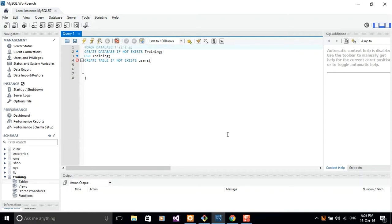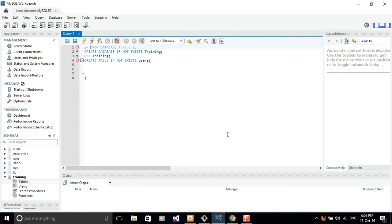I just wrote this to show you guys how to comment stuff on SQL script. You go ahead and hit the hash symbol and it's already commented out. Alternatively, you can strike your hyphens twice and then give it a space. So it's already commented out.